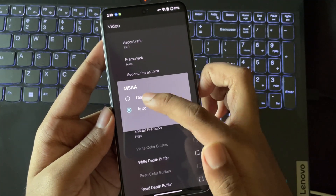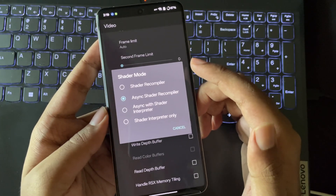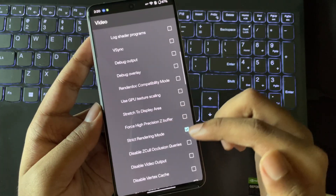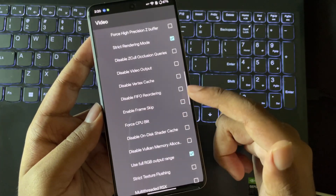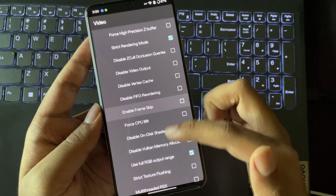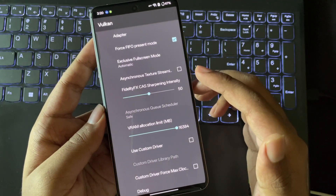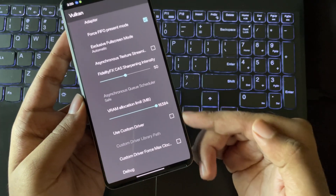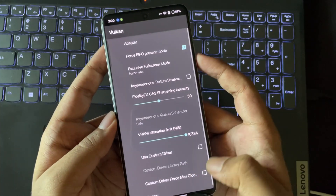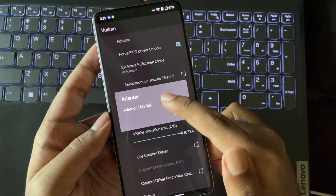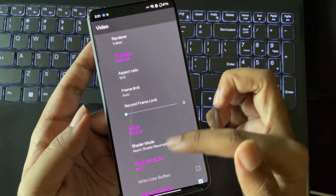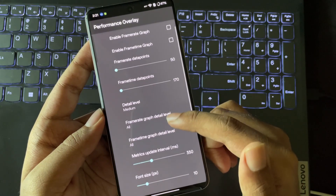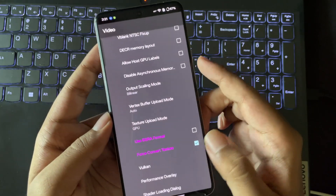Disable MSAA. The shader mode is set to async shader recompiler. Set shader precision to low. Enable write depth and read depth buffers. Enable stretch to fit display. Enable frame skip if you are using a low-end device. Go to Vulkan. As mentioned earlier, if you are using a custom GPU driver, make sure to enable the Force Max Clocks of Adreno option. By default, it uses my Adreno 830 GPU adapter as the system driver. Finally, the performance overlay — you can enable the FPS meter if you want; it's optional. These are the recommended settings.